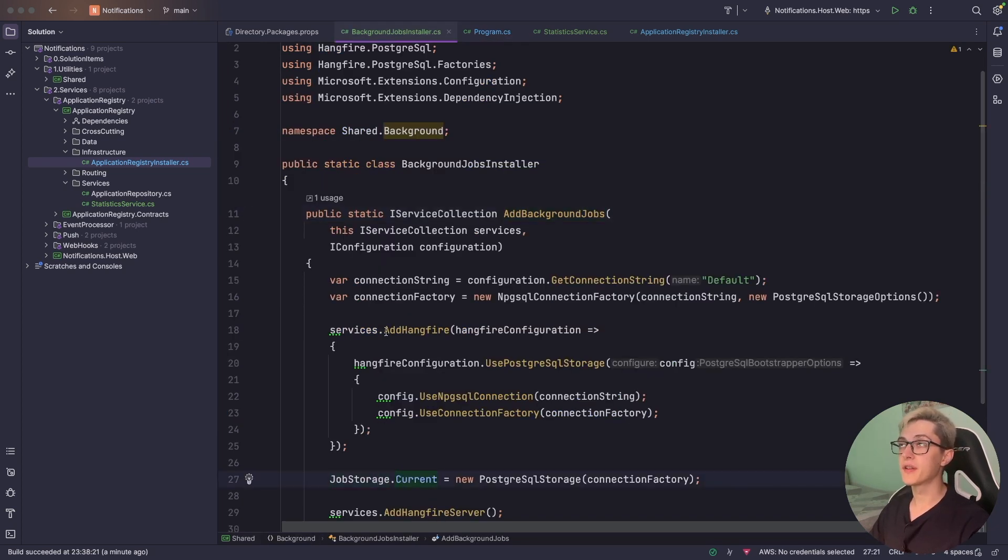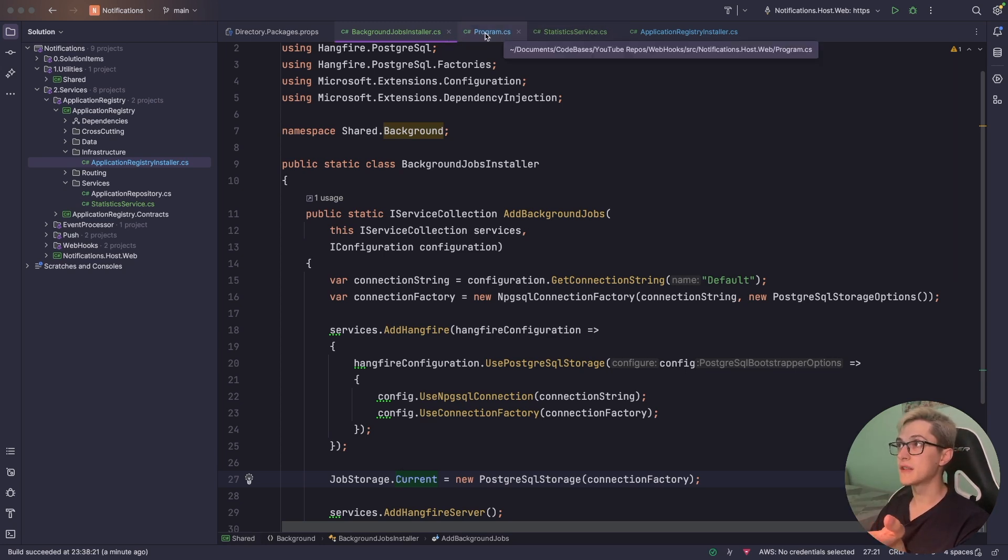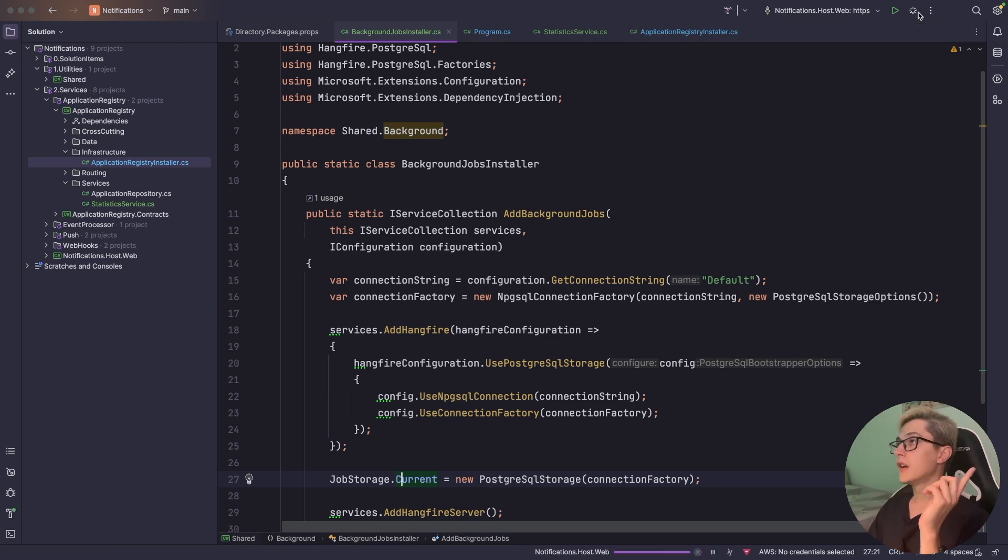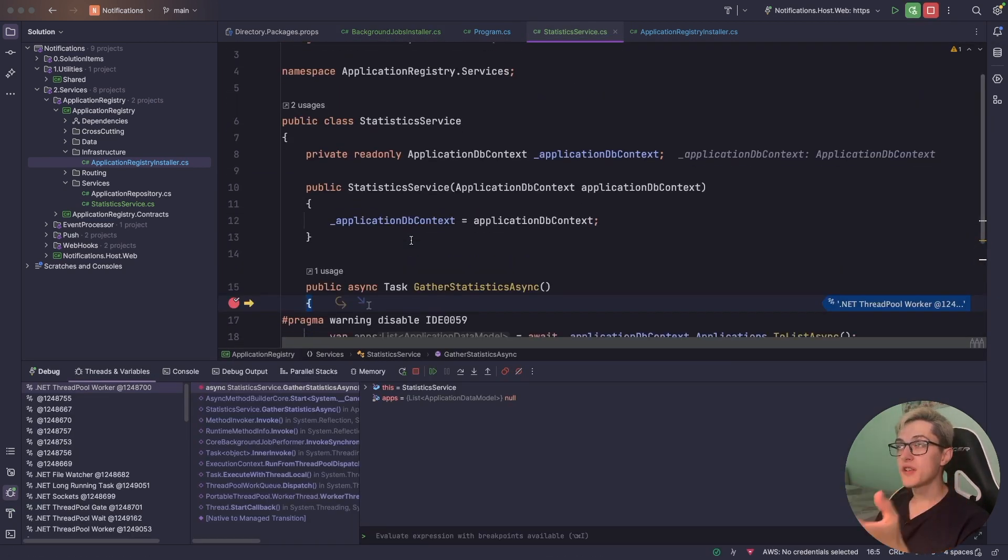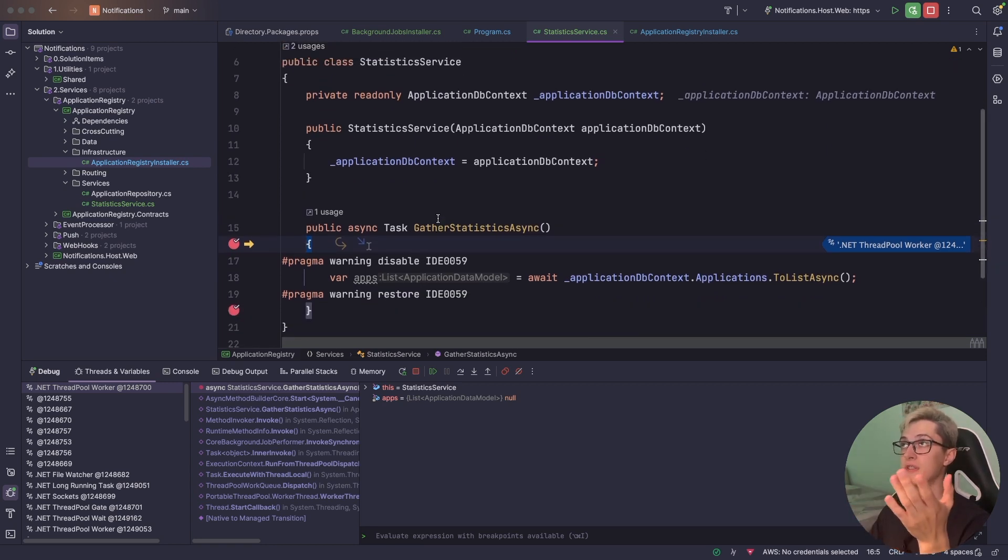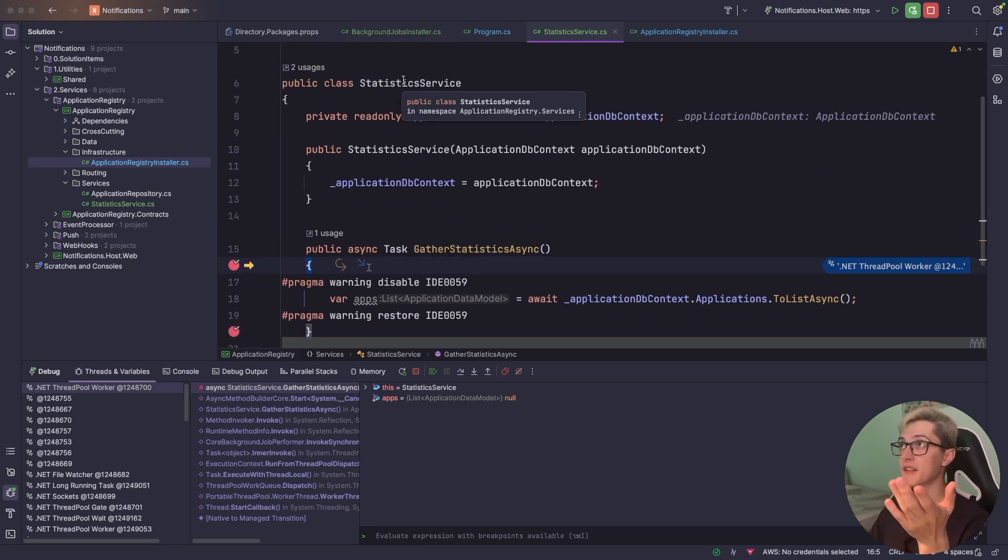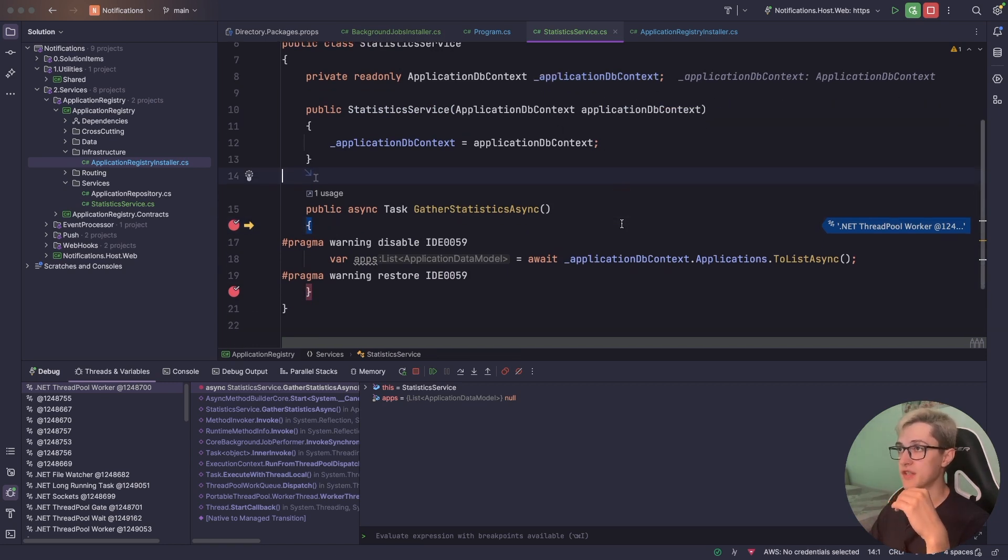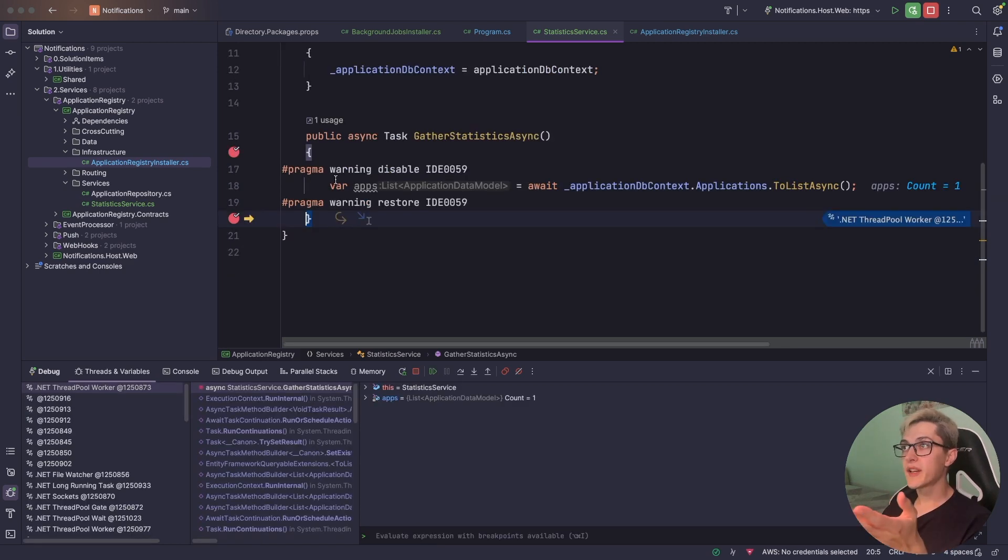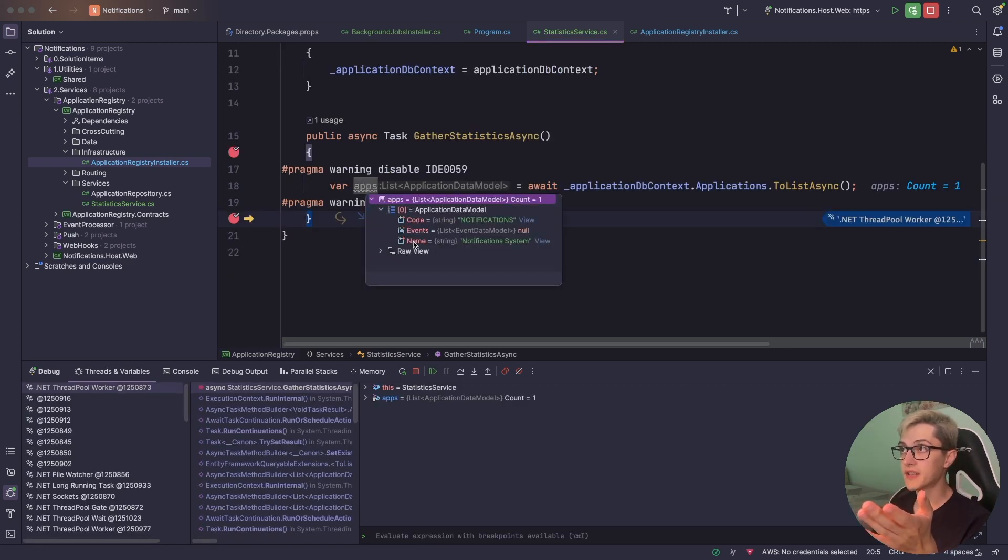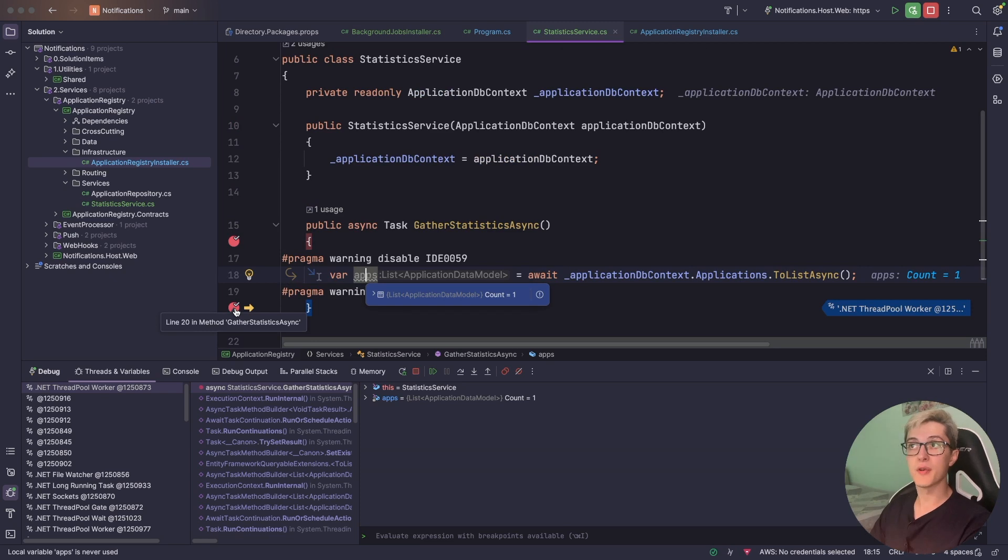So with this done we should be ready to debug our system and take a look at the results and as you can see we have already hit our breakpoint for the statistics service so we basically have an instance of our application db context. If I skip over this breakpoint we can see that we have our application over here with all the data inside it and basically this is everything you need to do in order to set up and run some background jobs inside your application.